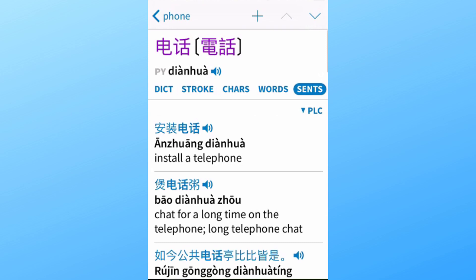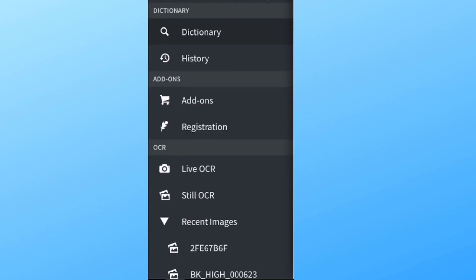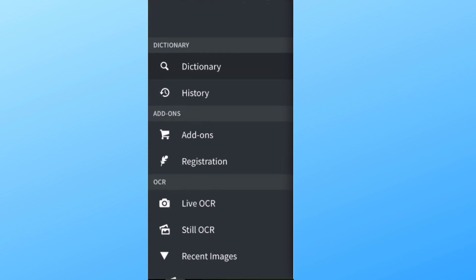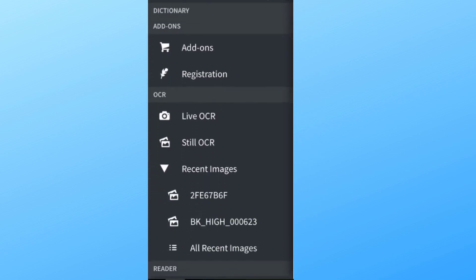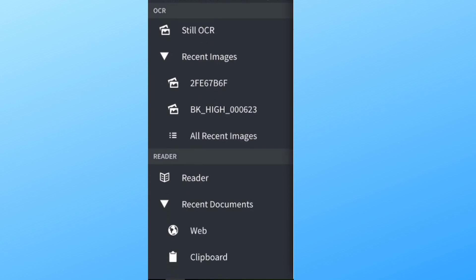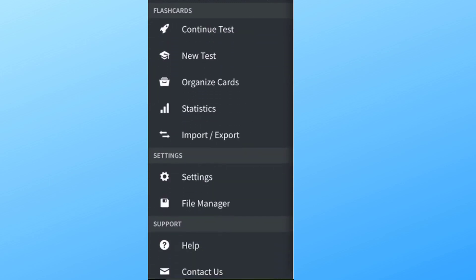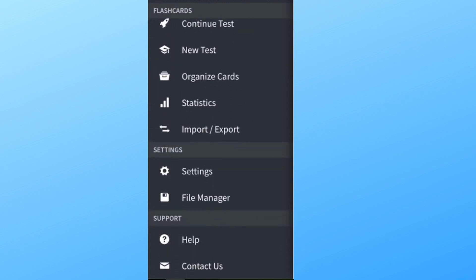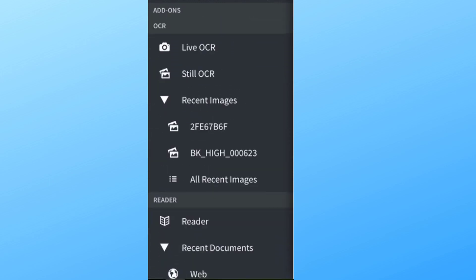Going to the side menu, we can see all the other features this app offers. Some of them are not in the free version. Paid features include, for example, the OCR — optical character recognition — as well as the Reader and the Flashcards.